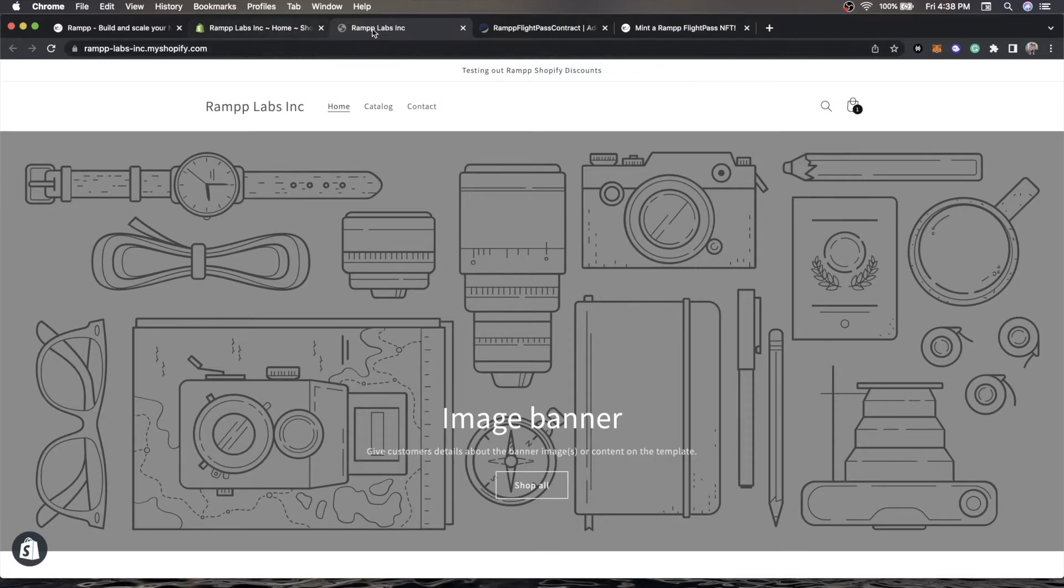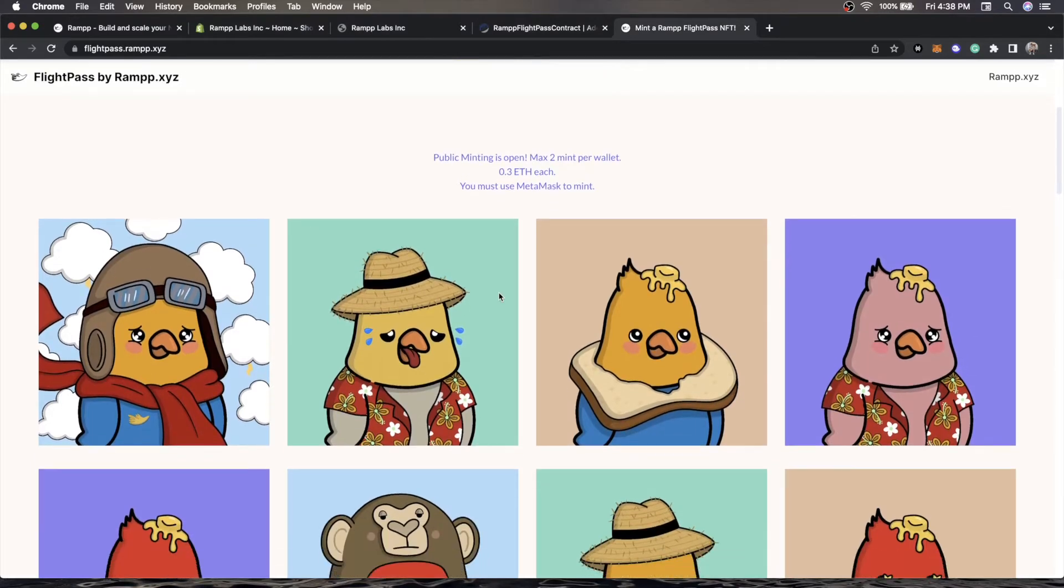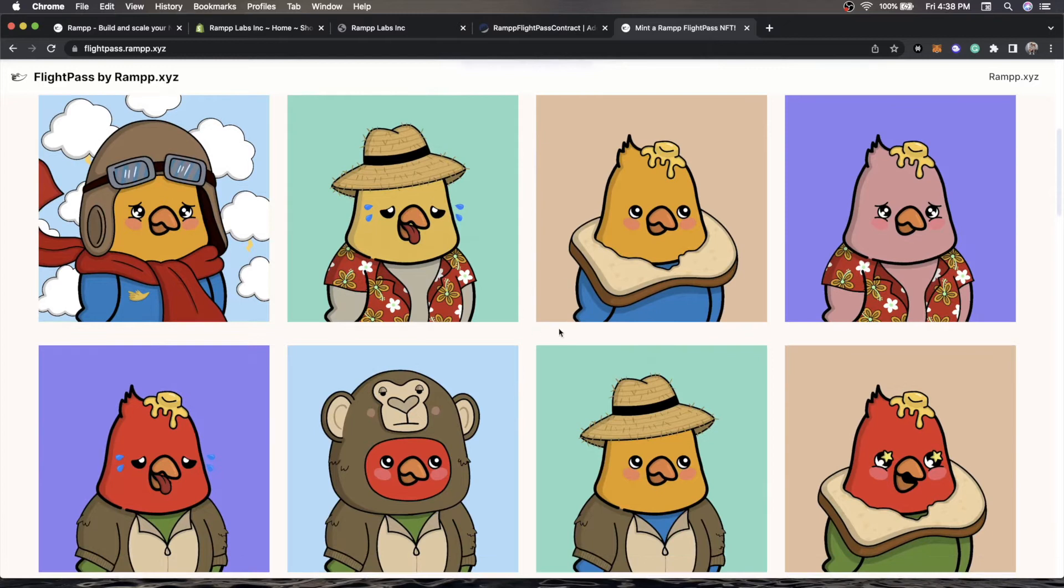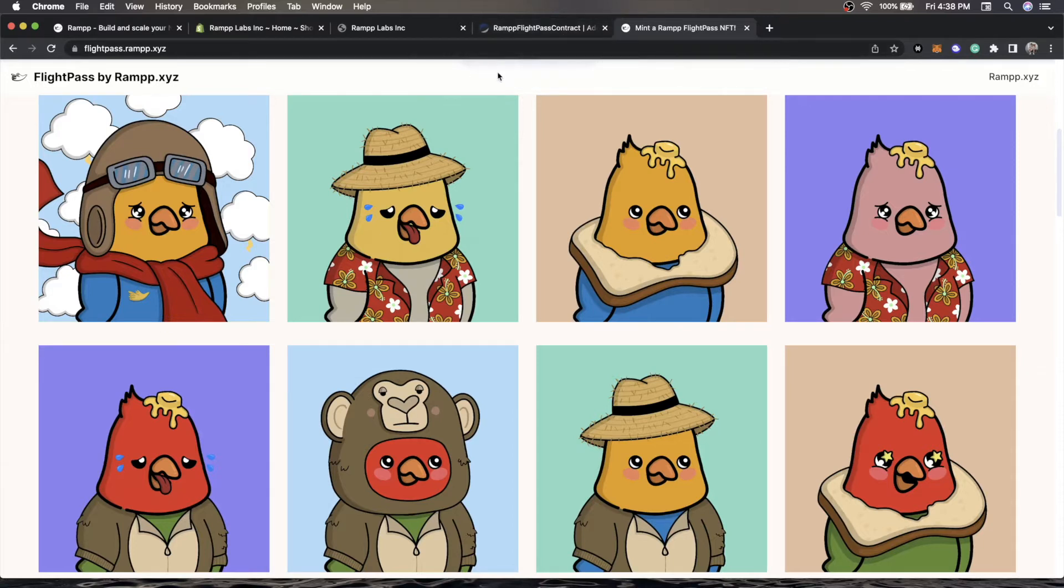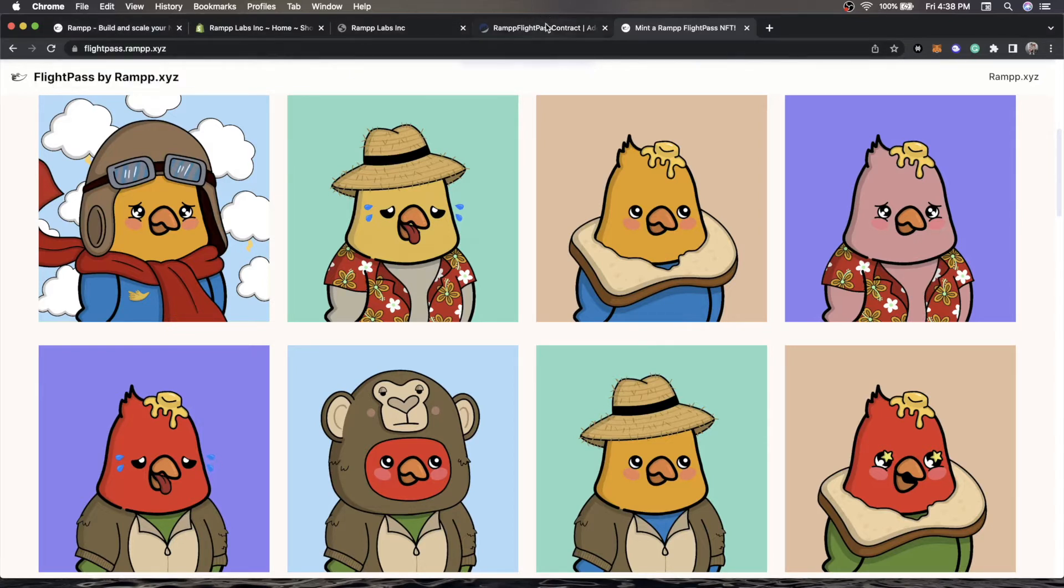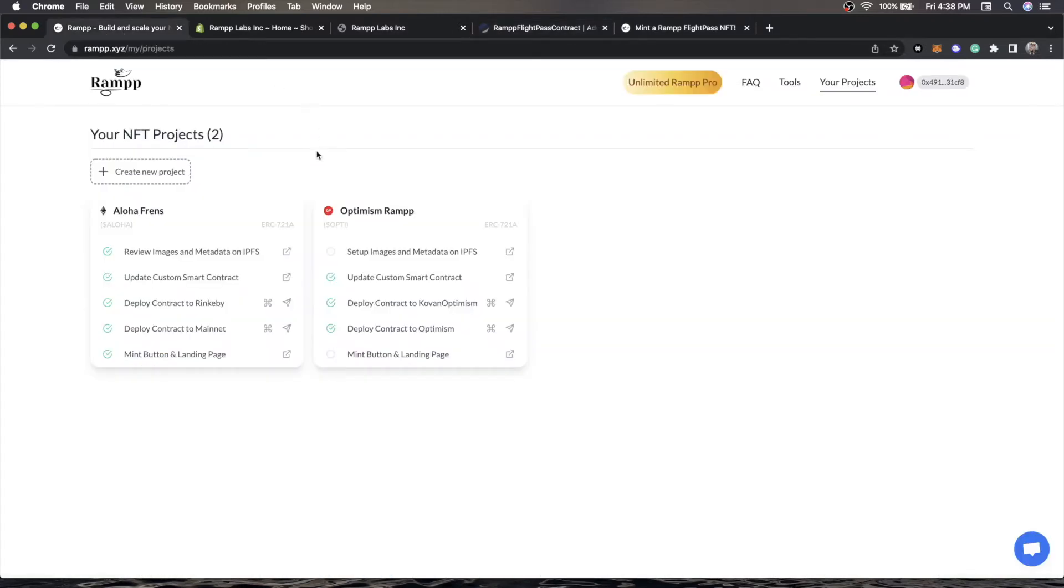First things first, you're going to need some contract somewhere. We have this Ramp Flight Pass, which is an ERC 721A contract, but if you have an ERC 1155 contract, you can do that. You can also optionally choose to have an ERC 20 token like Doge or literally anything. This whole token gating aspect works just the same. Here is Ramp.